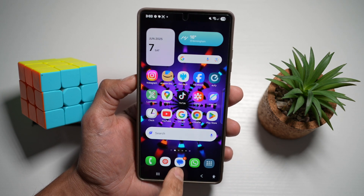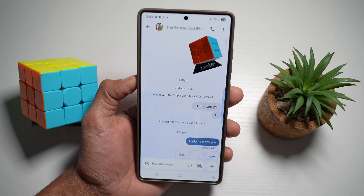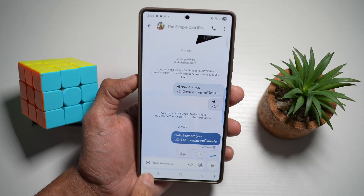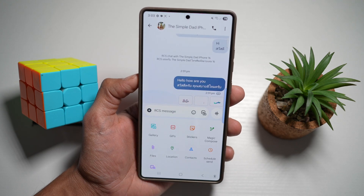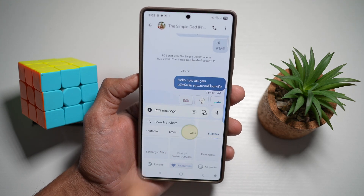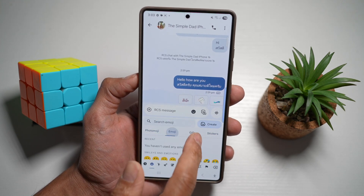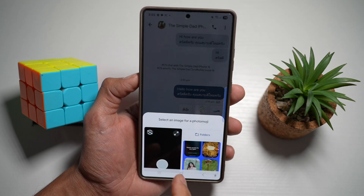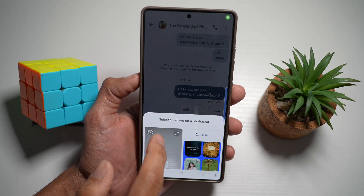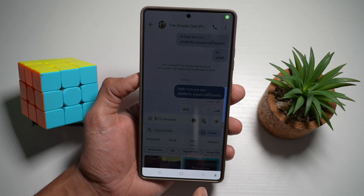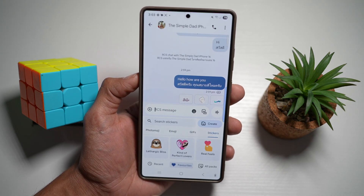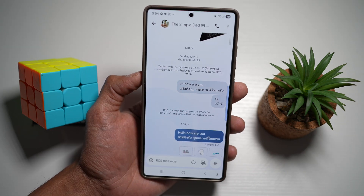Now when you press home and go to your messaging app, when you tap on the plus sign and tap on stickers, you'll see that you cannot see those stickers which you created in the gallery app.